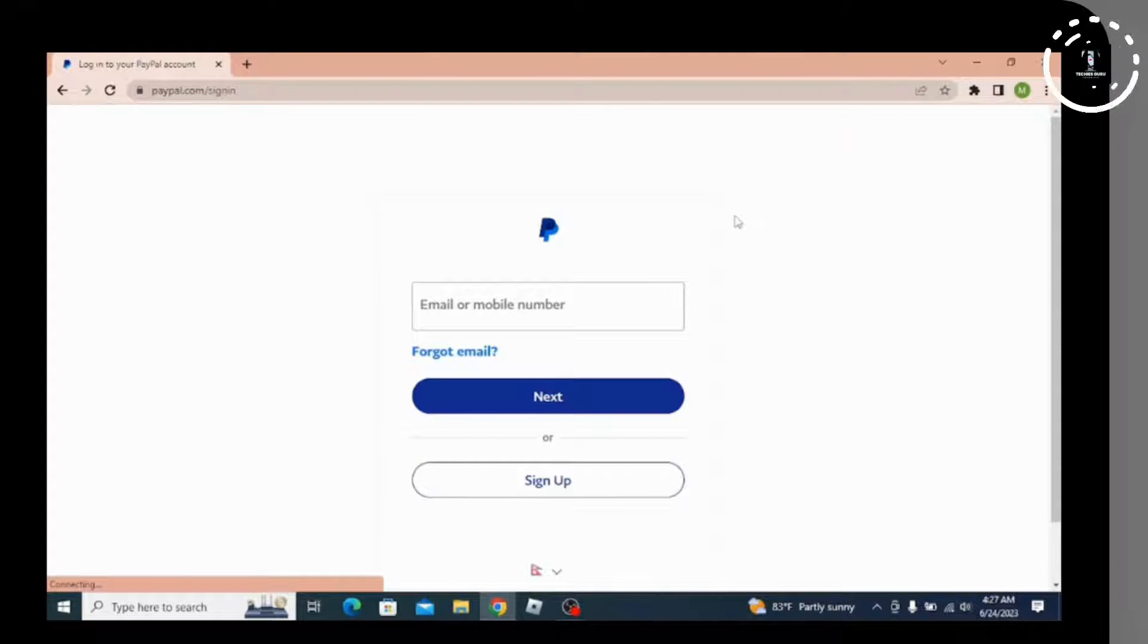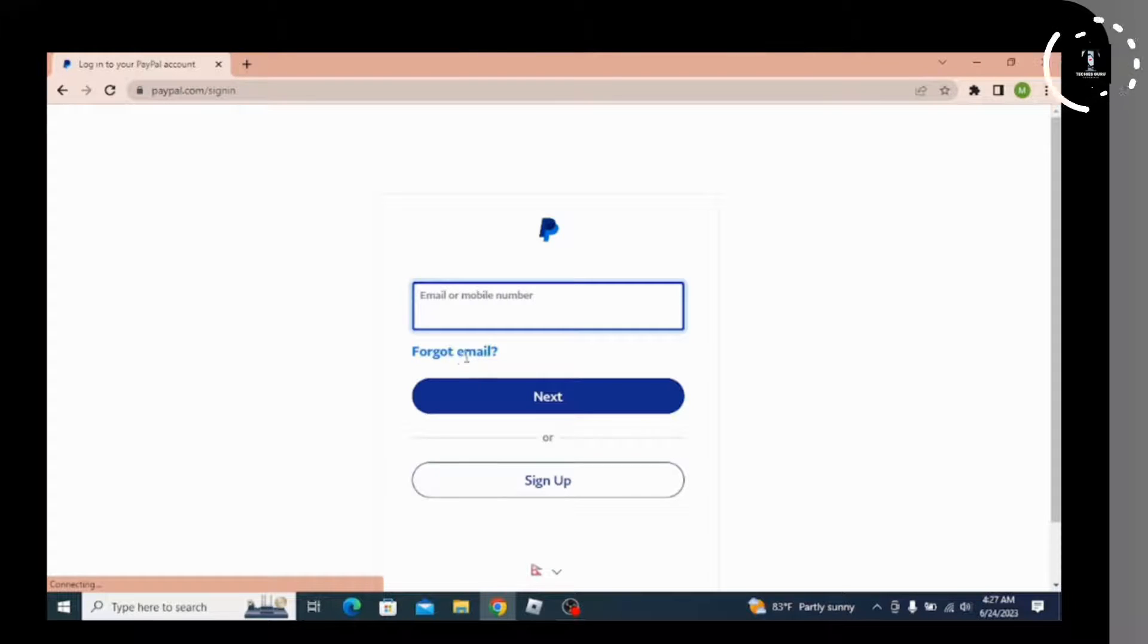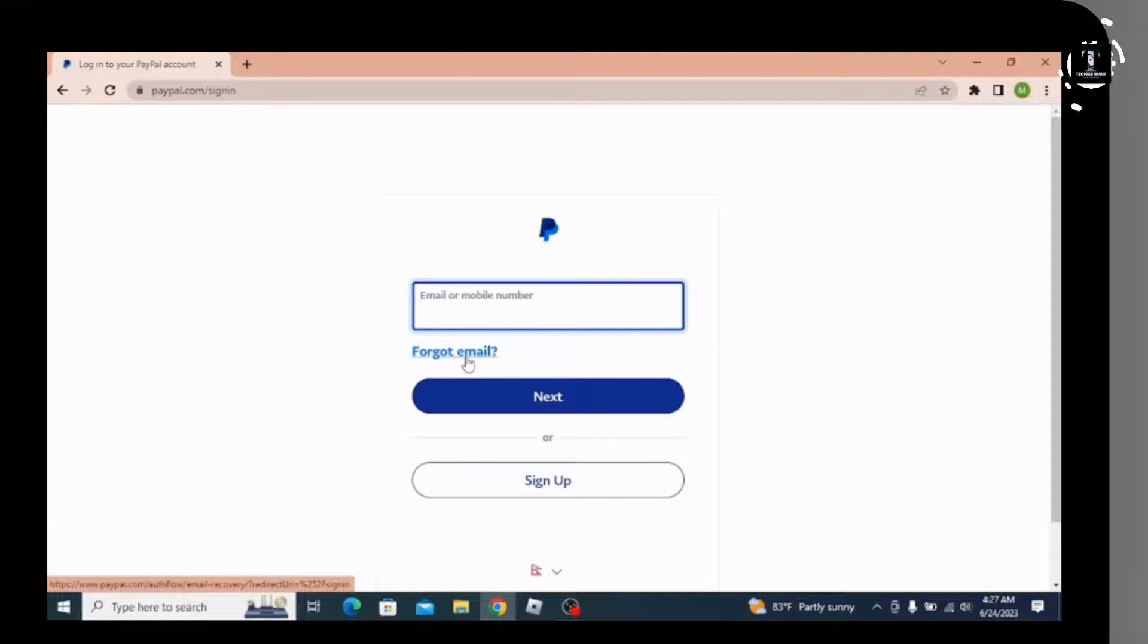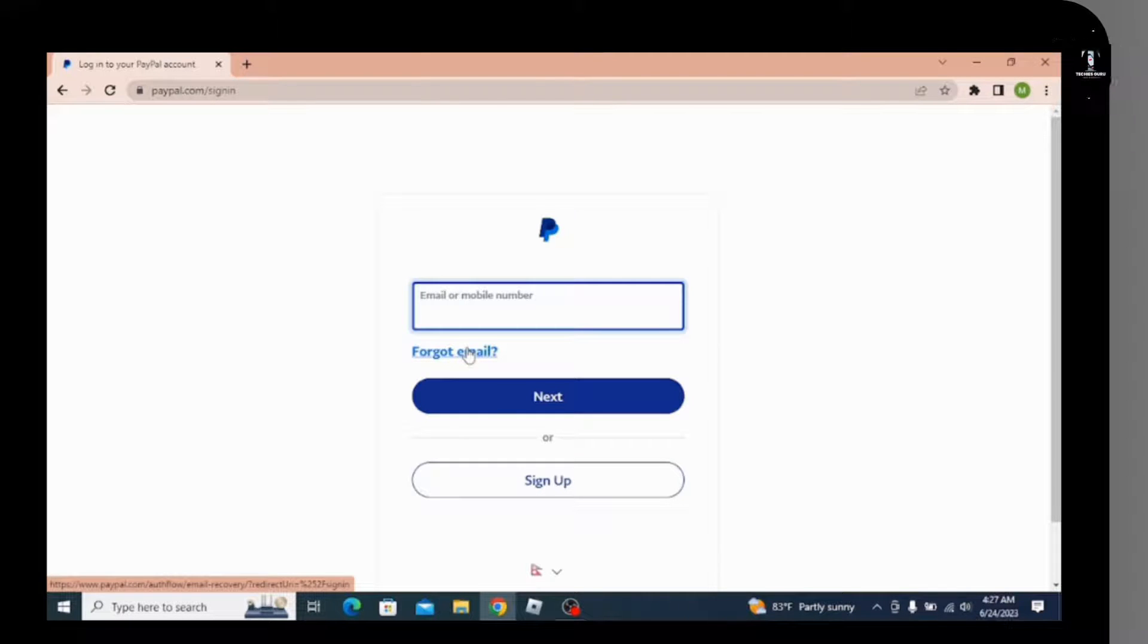If you forget your email and want to recover your account, you can go for the forget email option where you will be helped to recover your email, and once again you can log into your account.